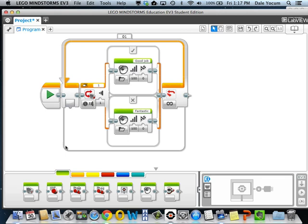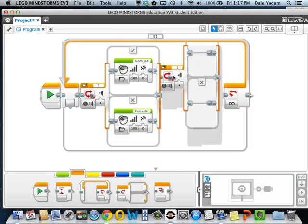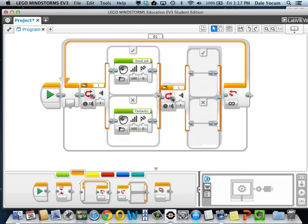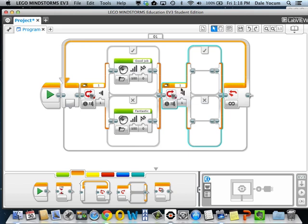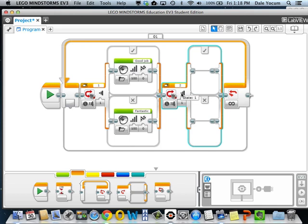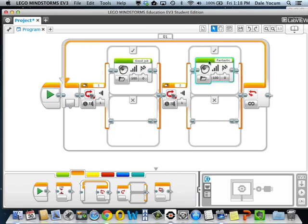Where this gets interesting, though, is if you wanted to look at multiple sensors. So I'm going to grab another switch block and put it up here. And we're going to make this into touch sensor 2. So now, whenever this sensor is pushed, it's going to take this top path. I'm going to move my fantastic up here and make the program slightly less annoying.